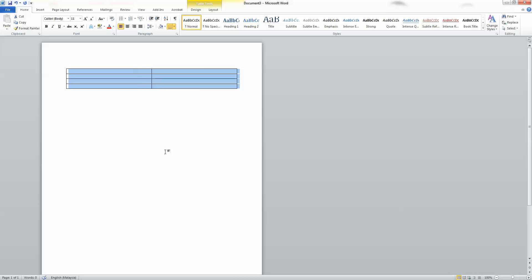Step 6. Align your mouse cursor with the right edge of the table. A thick black line appears with two arrows on the left and right side.